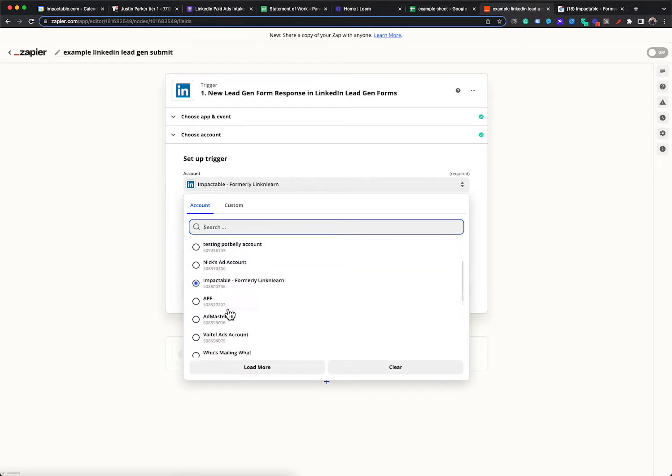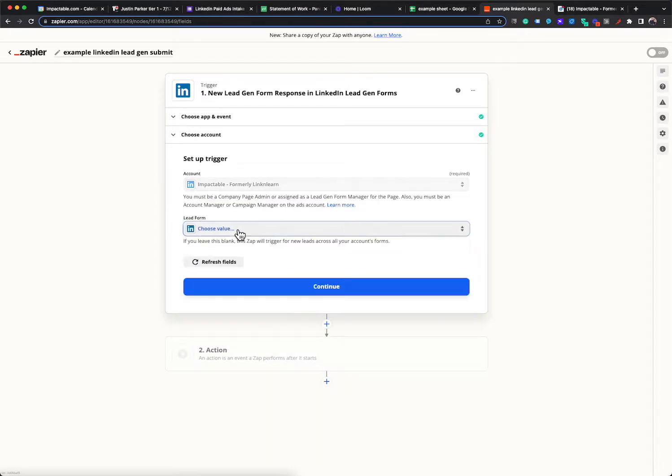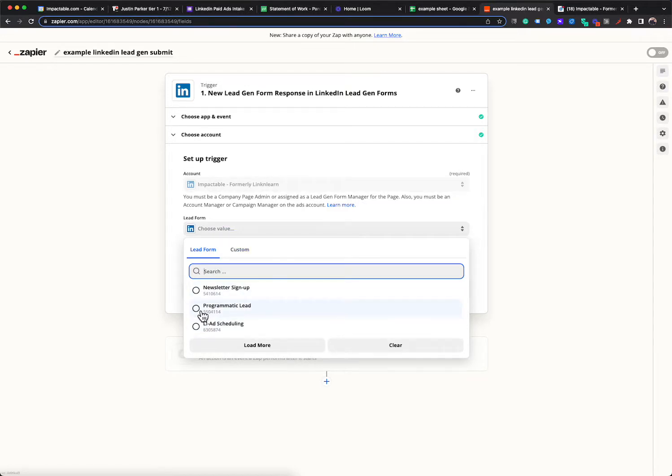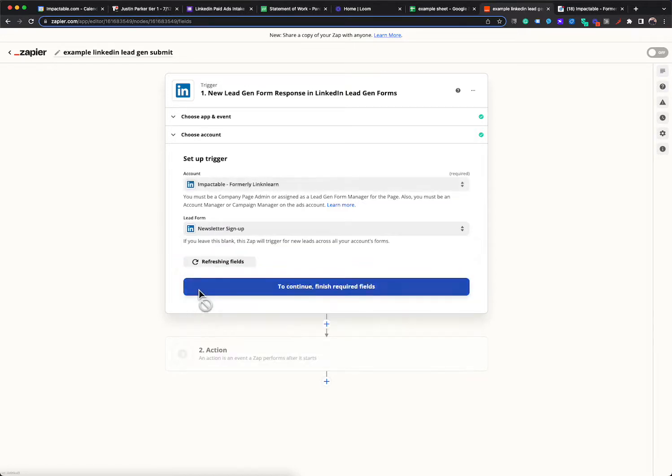Like if you click here, it gives you all the options. If you click lead gen form, it gives you all the lead gen forms that are attached to that company page. So I'm going to pick newsletter signups. I'm going to hit continue.